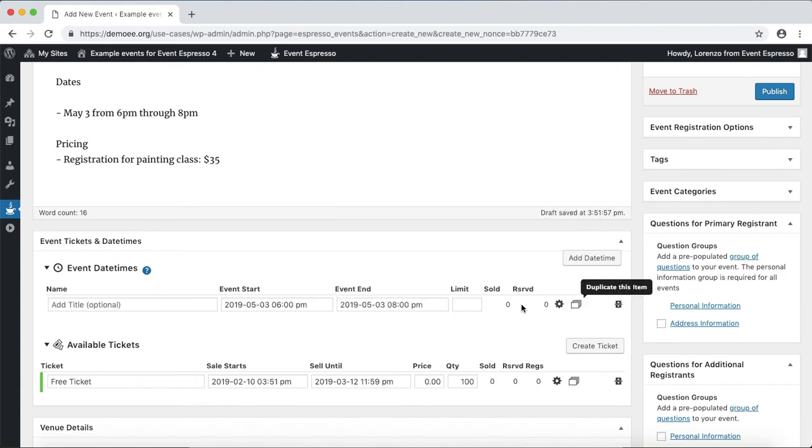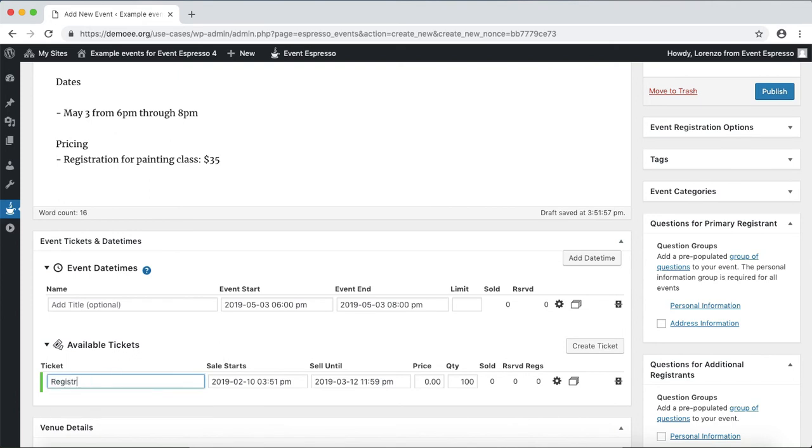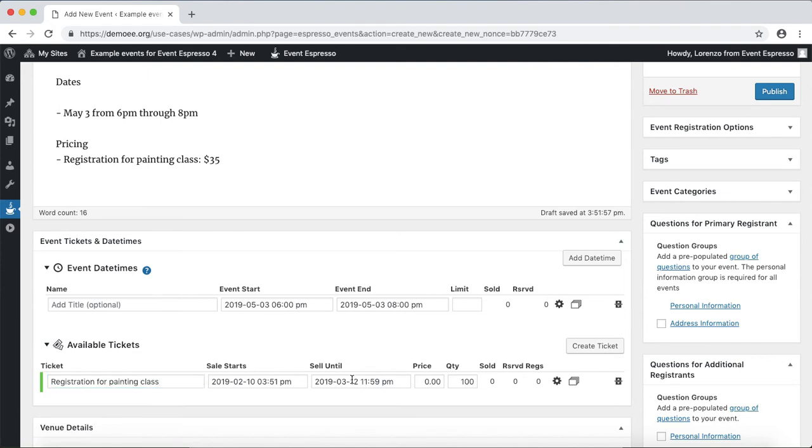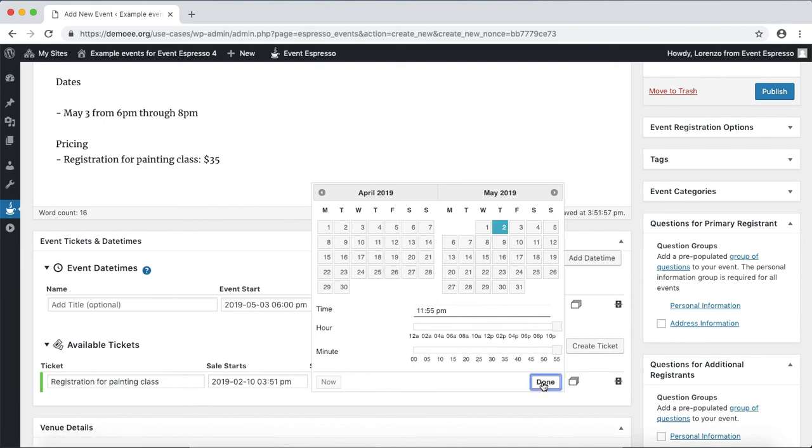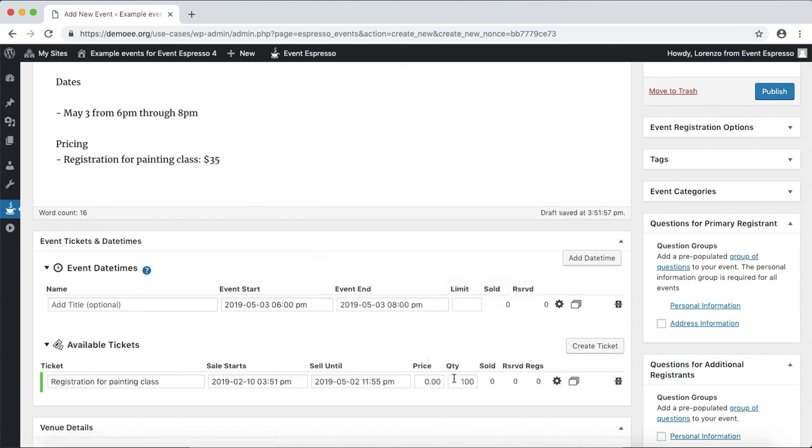Okay, all right, so now we're going to update the pricing option so we'll say registration for painting class and we want to sell this up until the day before so we'll say the Thursday before and then click on done.